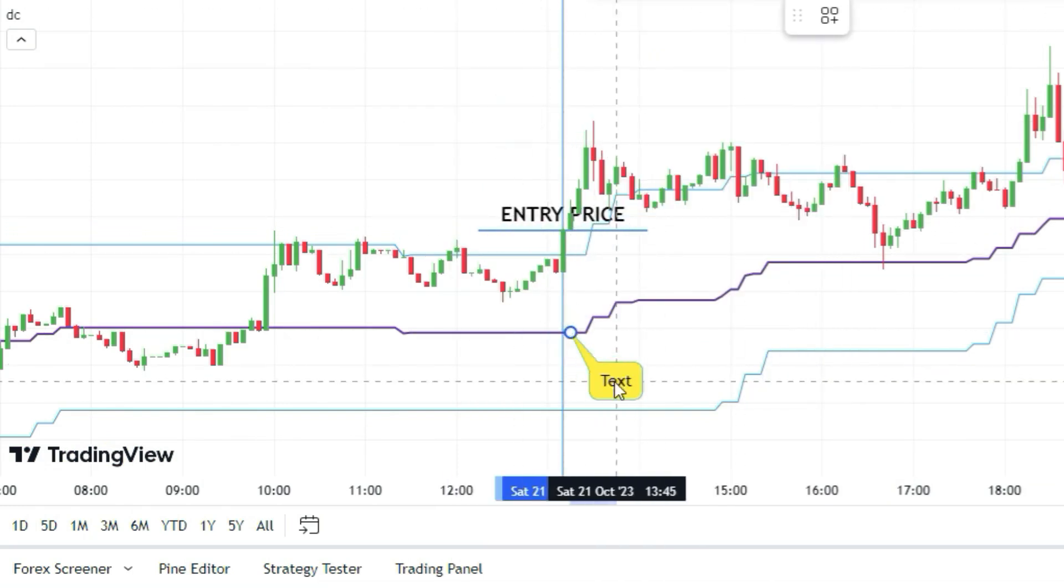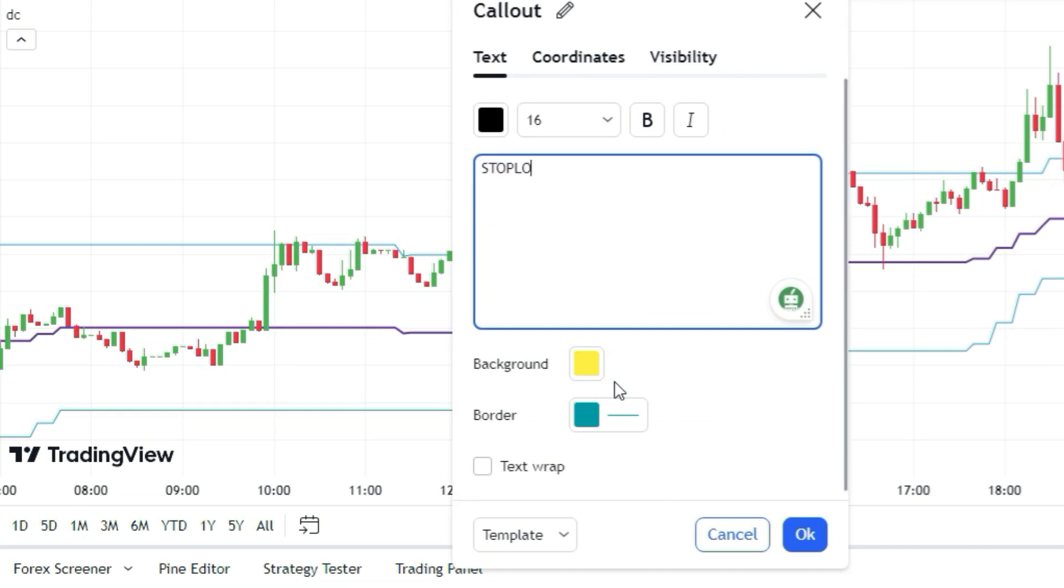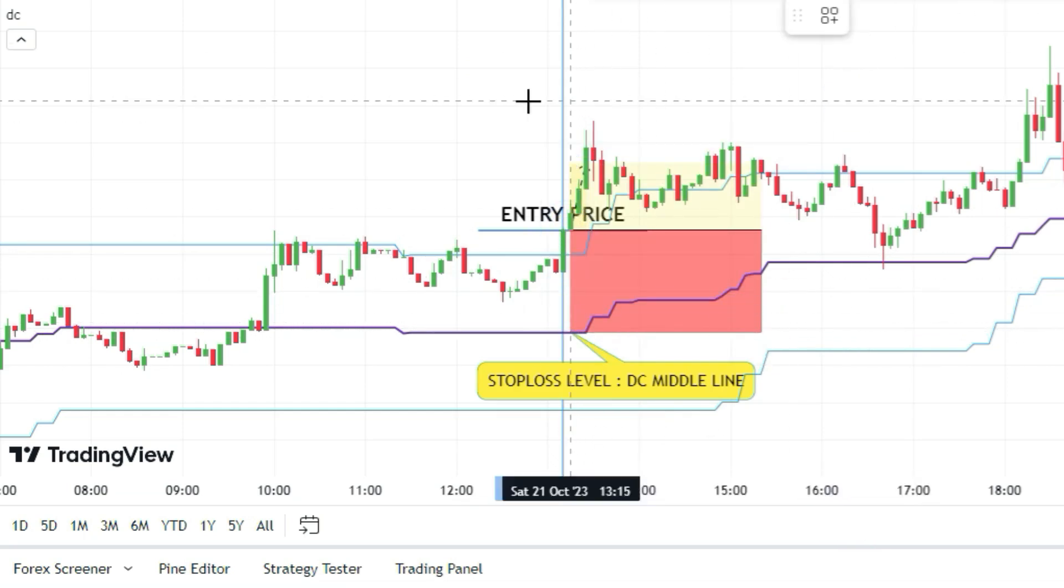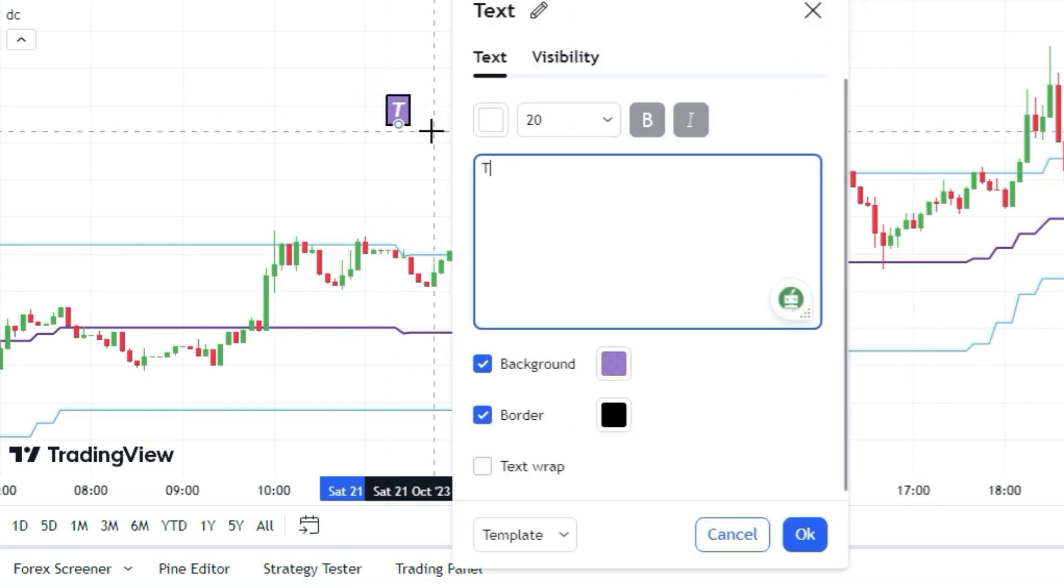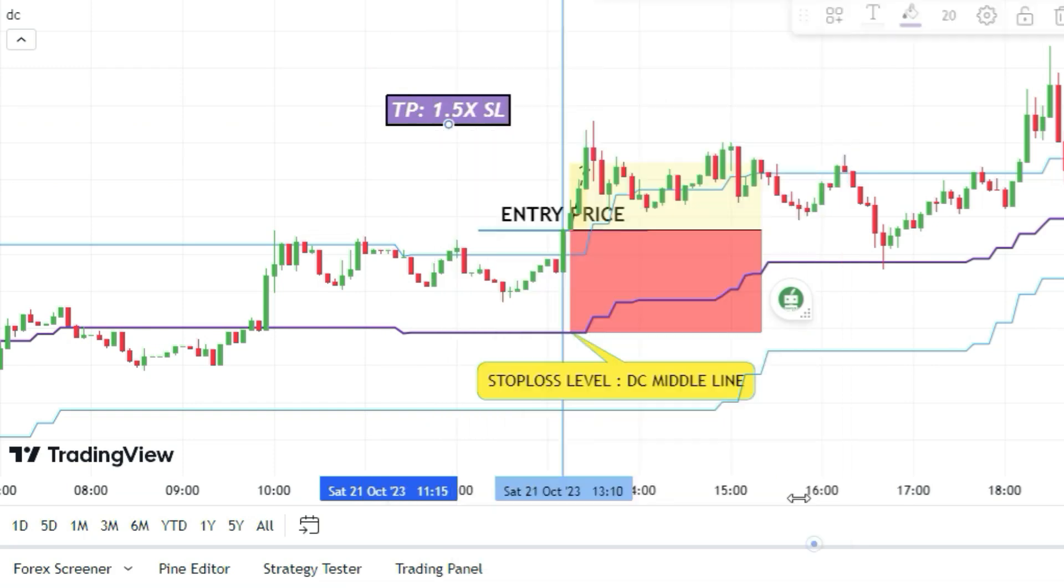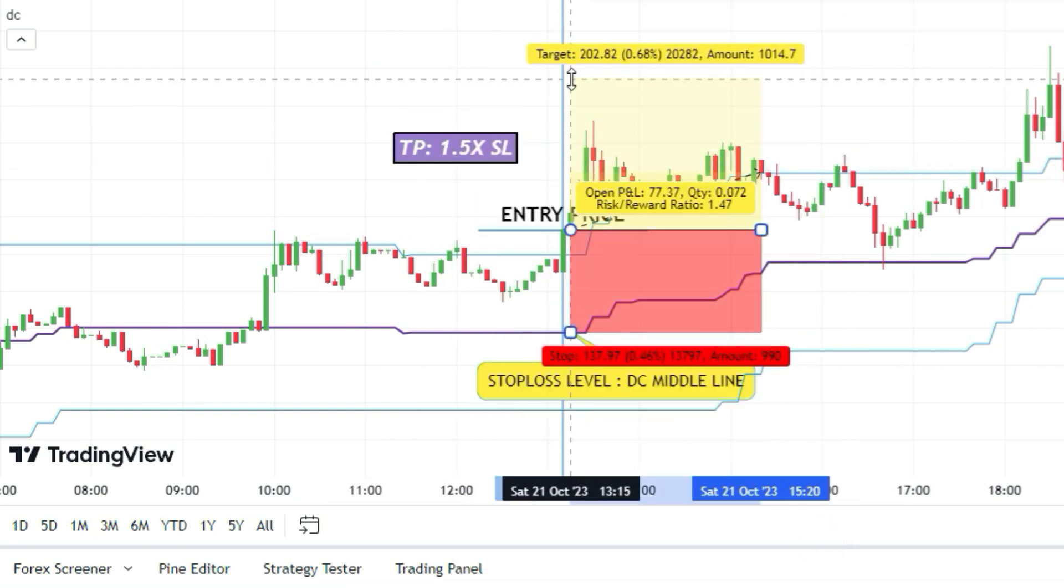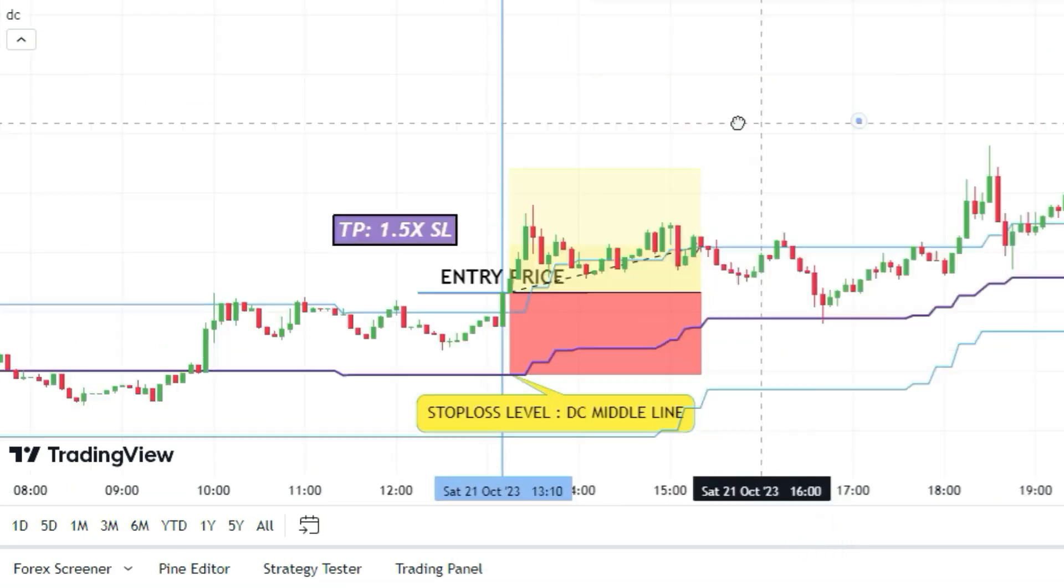The stop loss level would be the DC indicator middle line. And to get out of the trade, aim for a target one and a half times bigger than the stop loss.